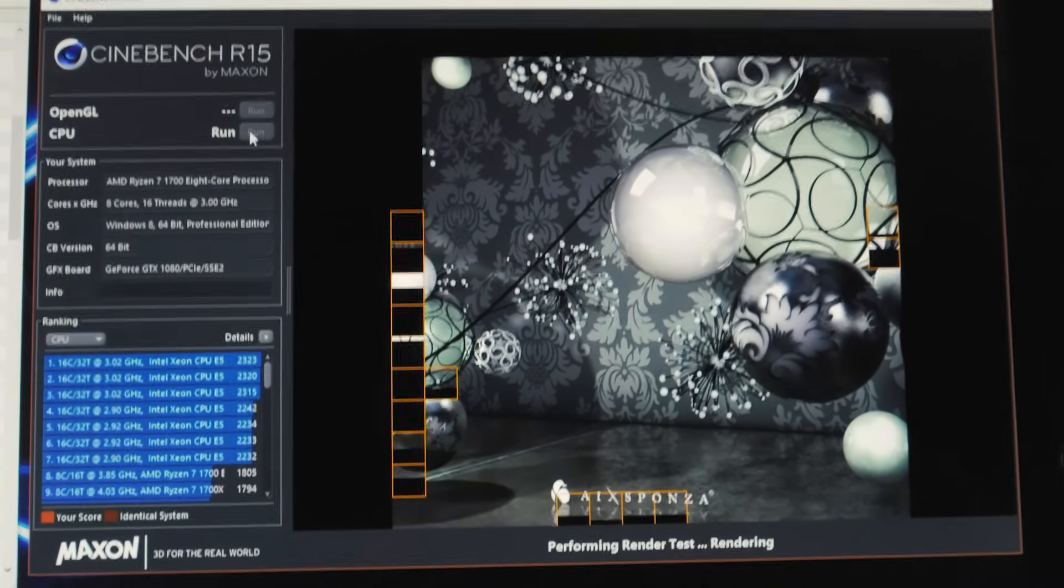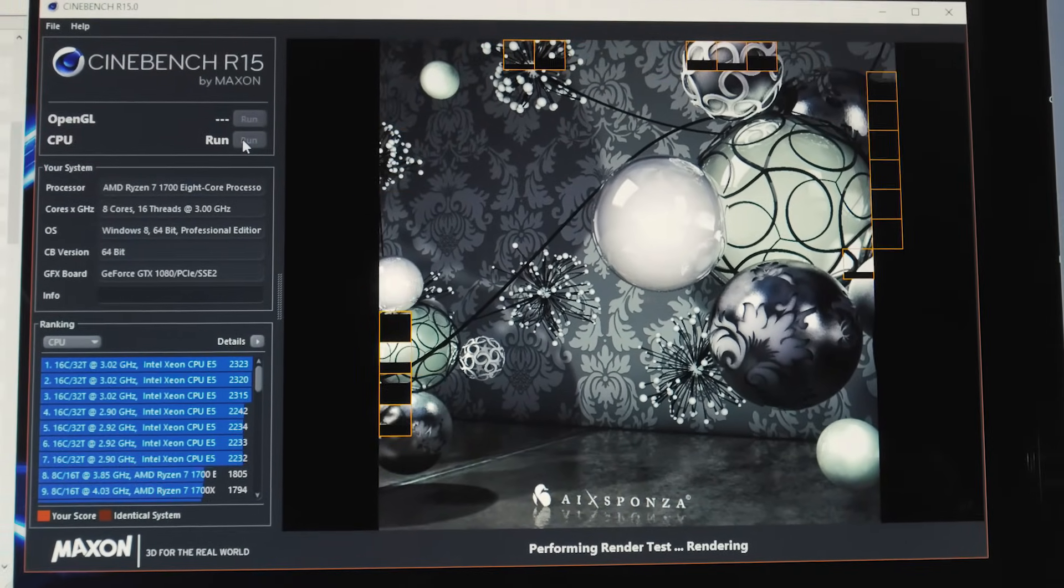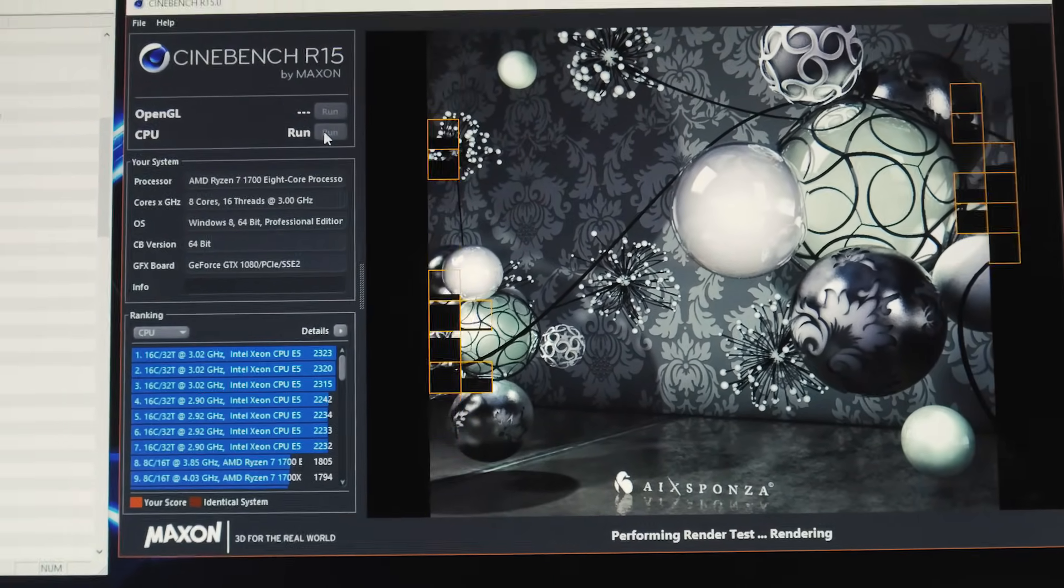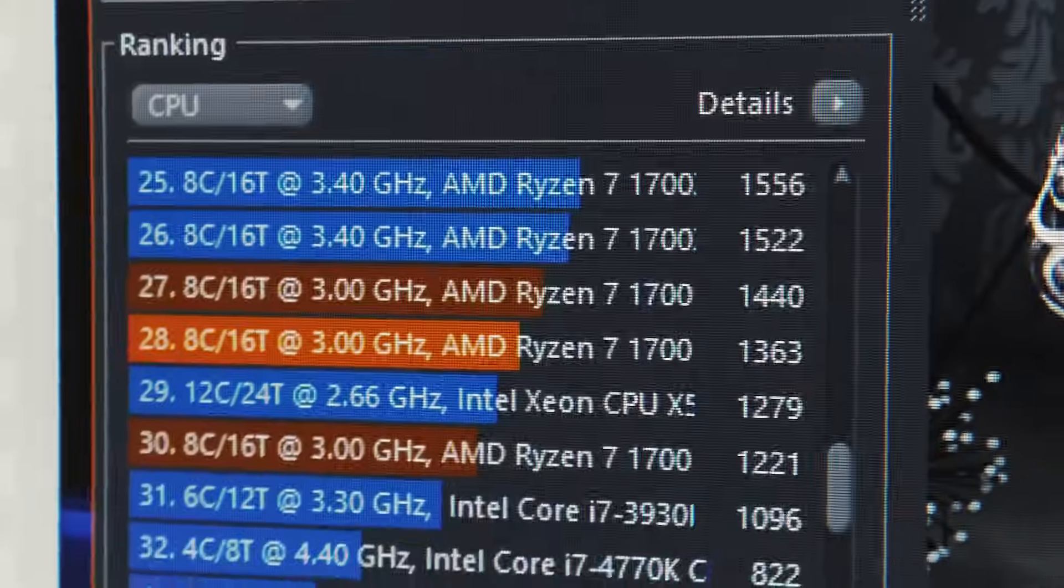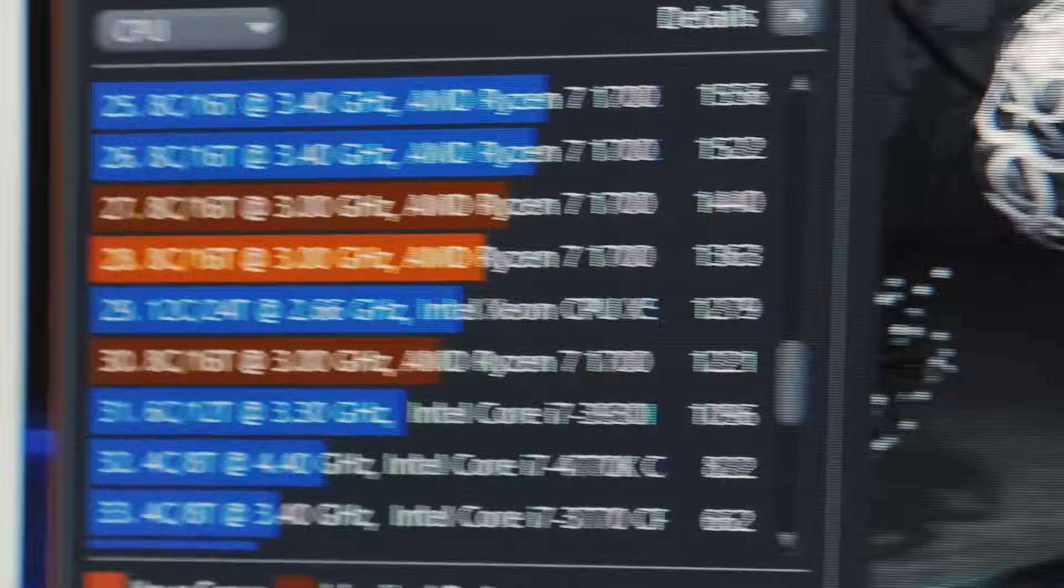Okay, so this is the multi-thread Cinebench R15 benchmark finishing up here. Okay, so we got 1363.